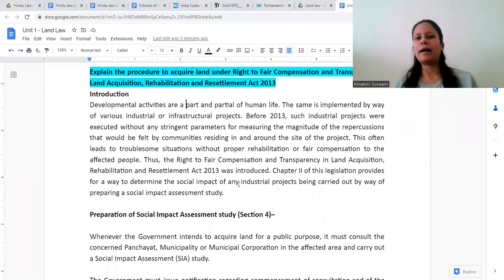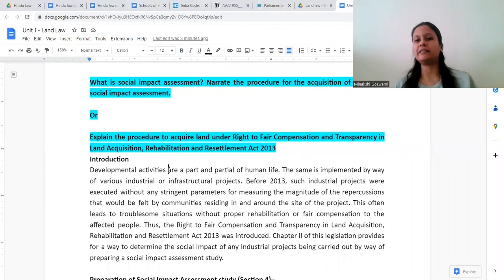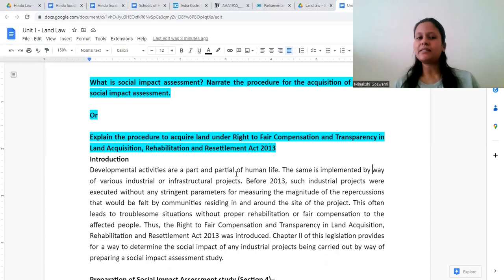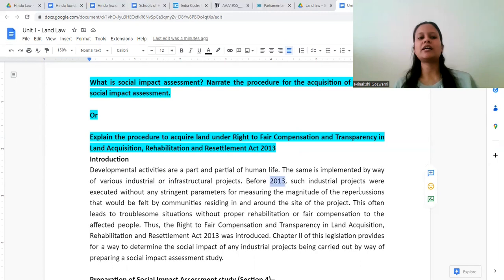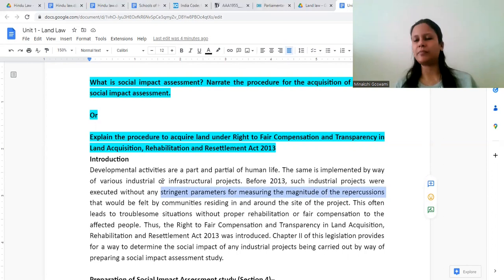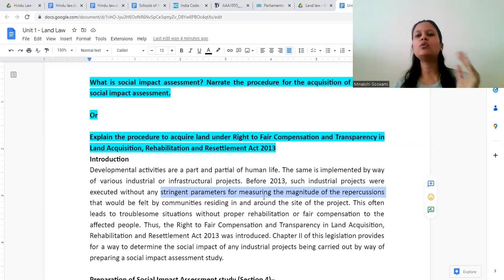Land acquisition is important because we need land for different developmental activities which are a part and parcel of human life. We cannot say no to development, and for that we need acquisition of land, implemented through various industrial and infrastructure projects — for building roads, metros, railway lines, or for industrial purposes.